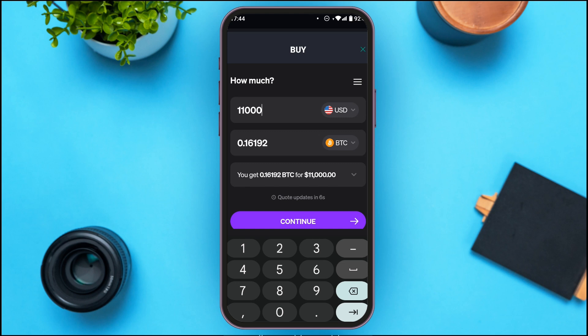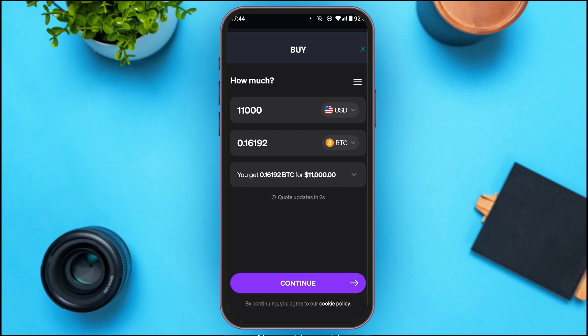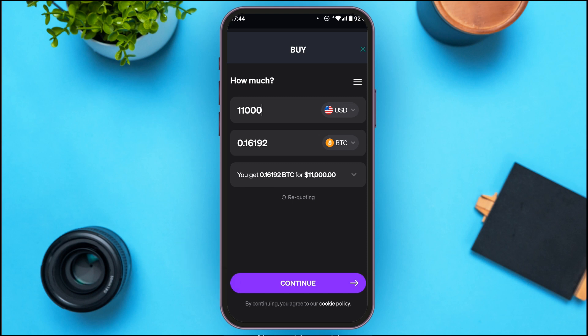You can see the conversion displayed. After this, all you have to do is tap on the Continue button.